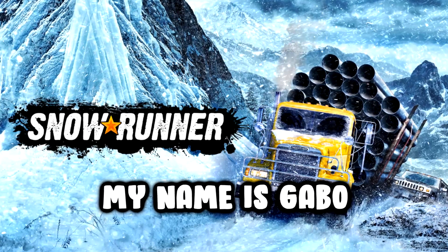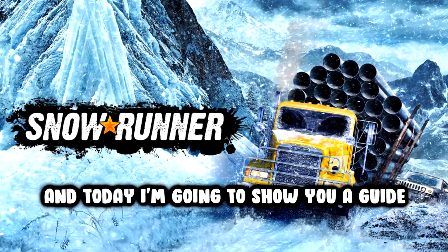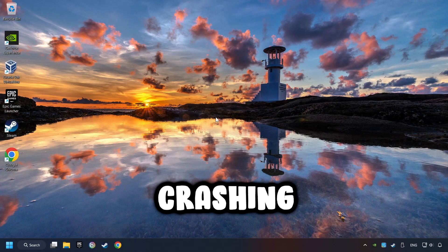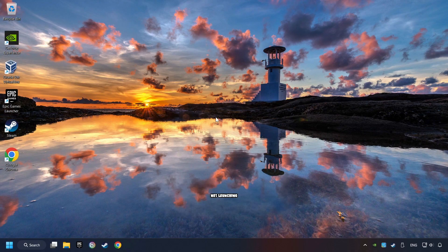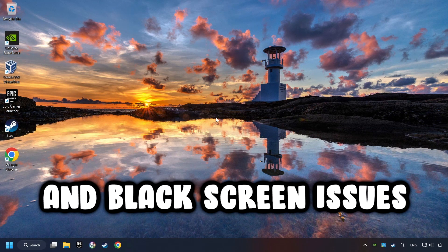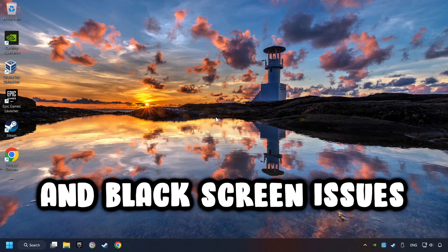What's up, my name is Gabbo, and today I'm going to show you a guide of how to fix crashing, freezing, not launching, stuck, and black screen issues.